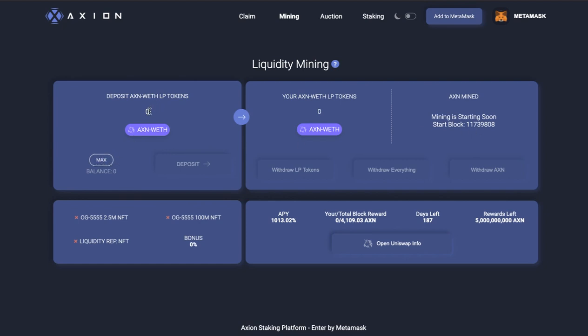And it will put the maximum amount in here. It's not going to show up anything because I don't have anything in there. So if you click Max, it will show your LP tokens that you got from putting in liquidity. And you click Deposit and then it will go into here. So it will go into here and then you'll start earning mining rewards once this block is reached. So it hasn't started yet.